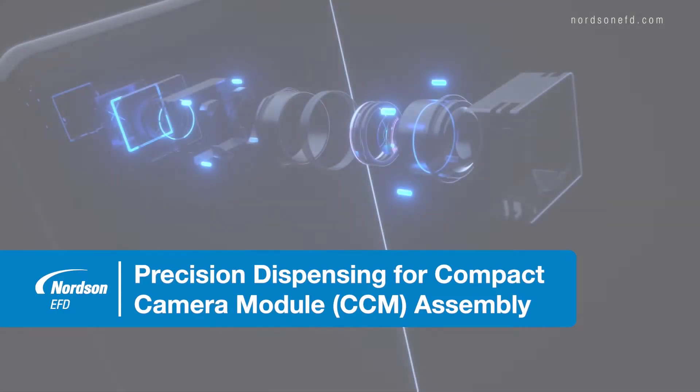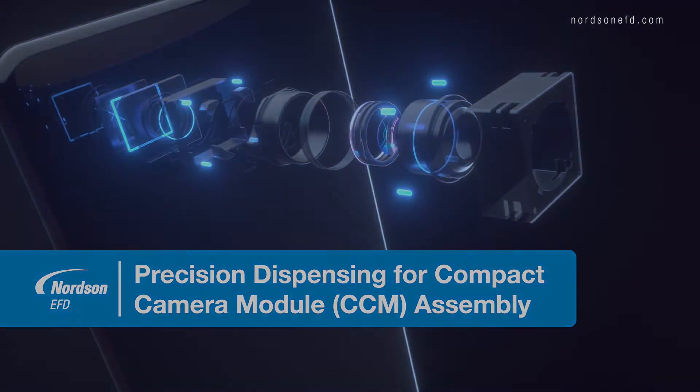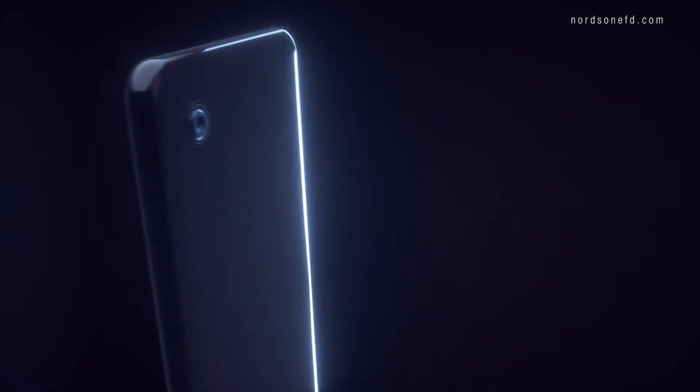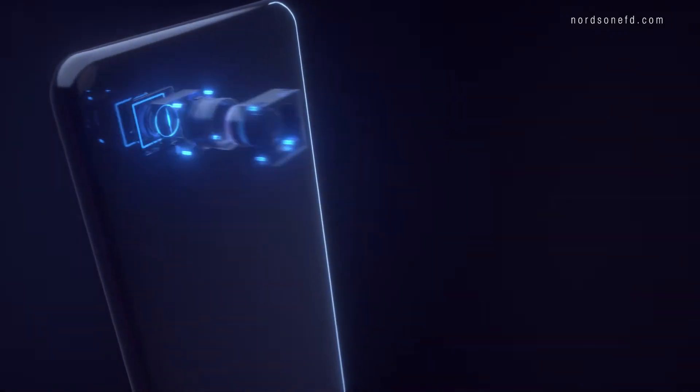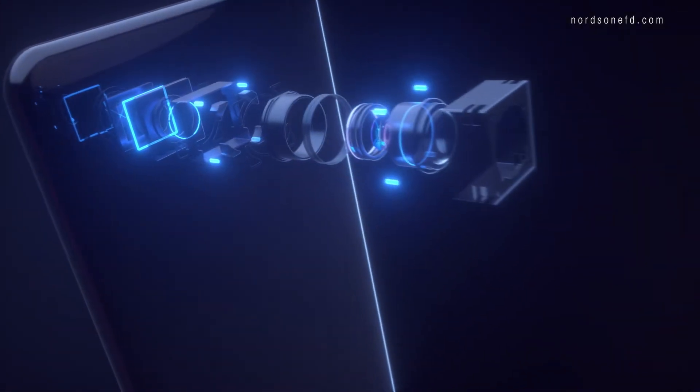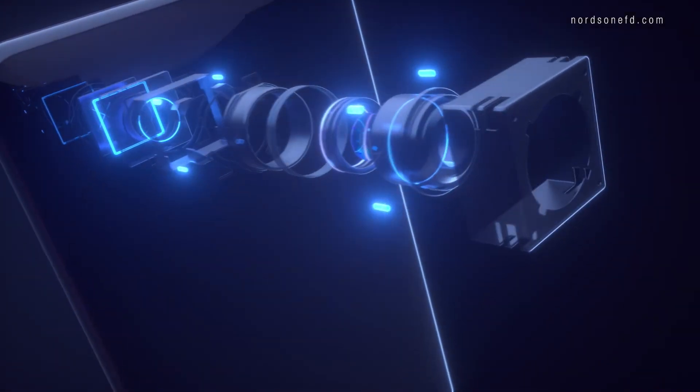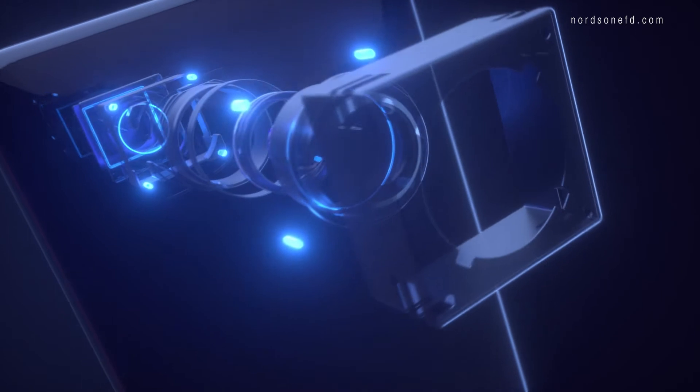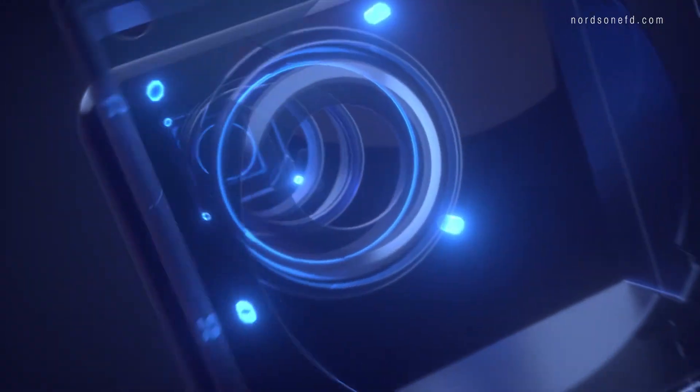When products get small, the margin for error gets even smaller, especially in the manufacturing of compact camera modules.